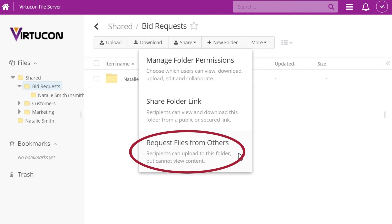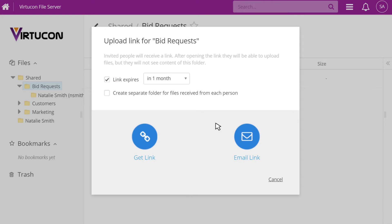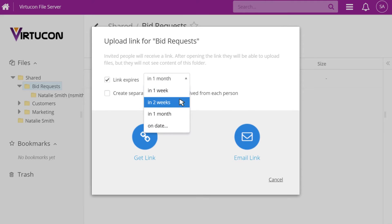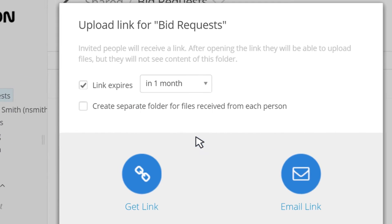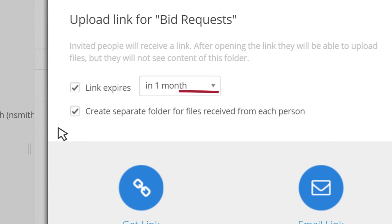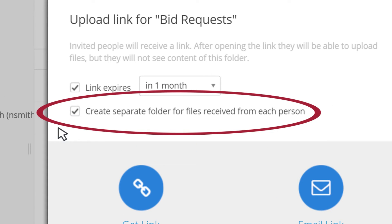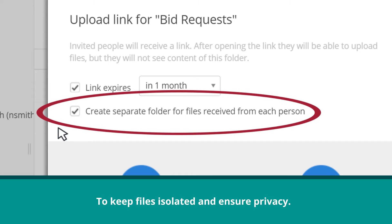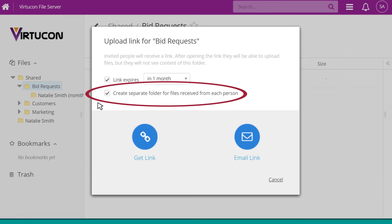From here, you can set a link expiration date and choose whether or not to have the system create separate folders for each recipient to keep files isolated and ensure privacy.